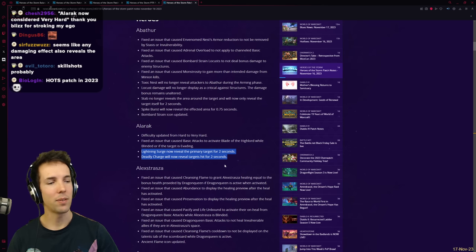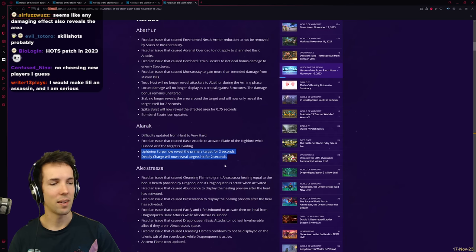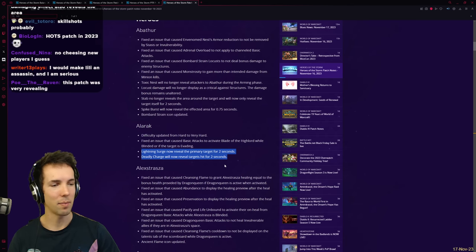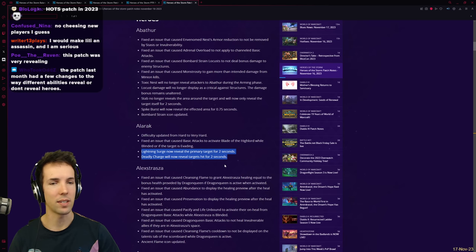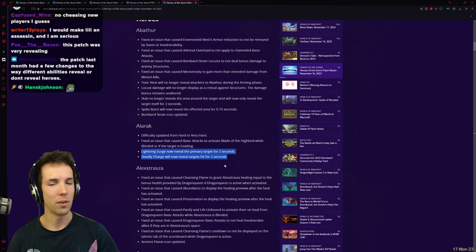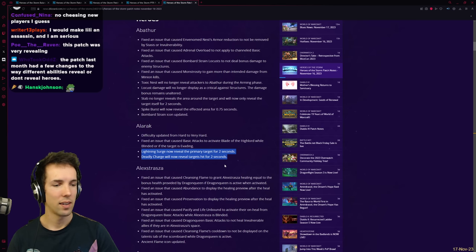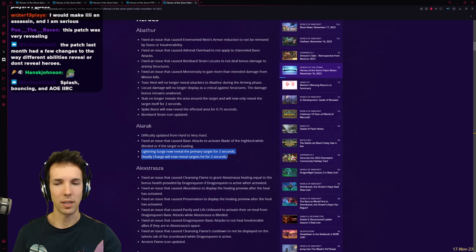If HOTS makes a full comeback, will you start streaming it more? Yeah, why not? Pirate to Bodisu. I still like playing it. There were just no changes for so long, right? So I just revisit it sometimes for fun and nostalgia. But no new heroes. No new heroes, no patches and no reworks.